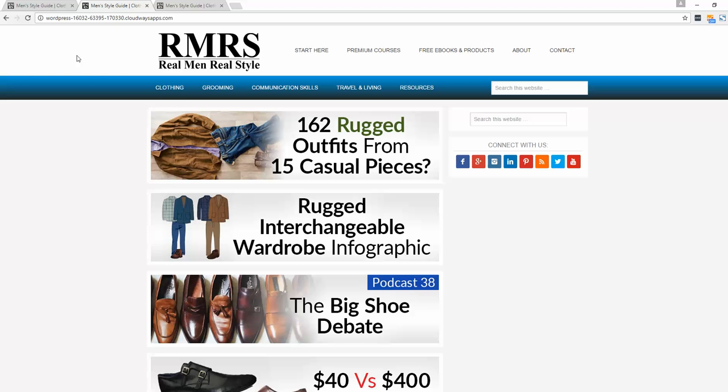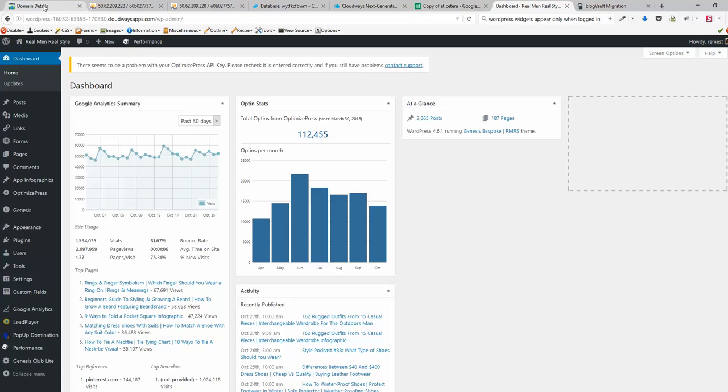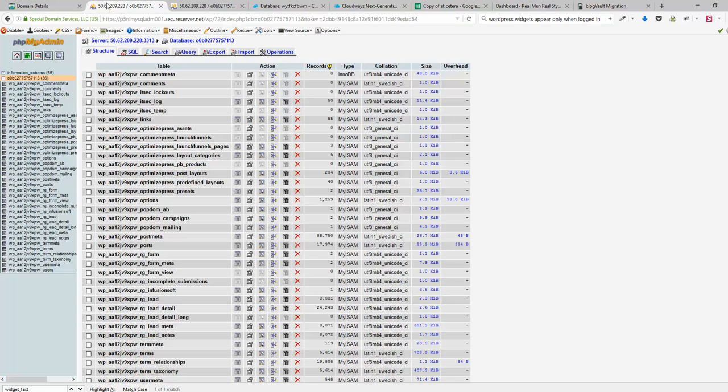What we're gonna do is go to our old hosting account and log into phpMyAdmin and find the table called wp_options. You may have a different prefix here.